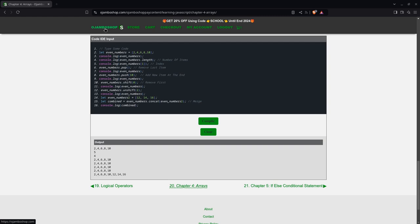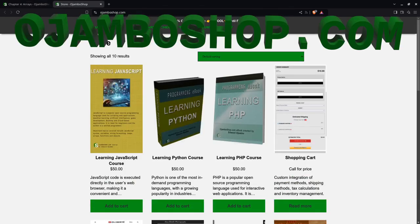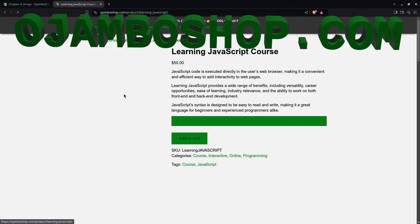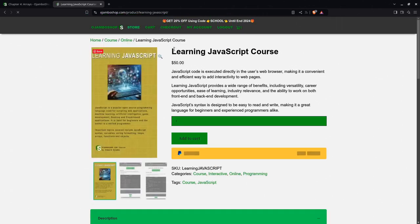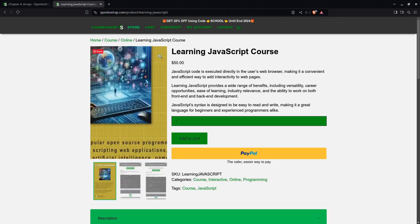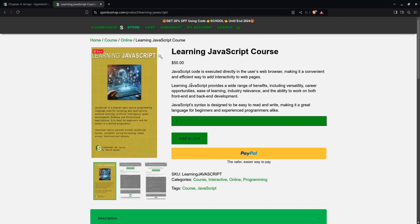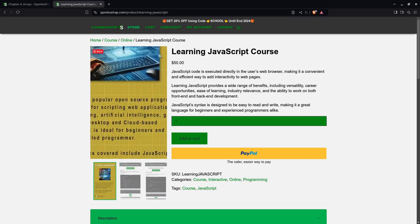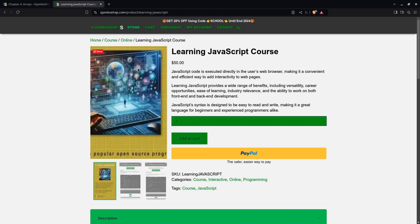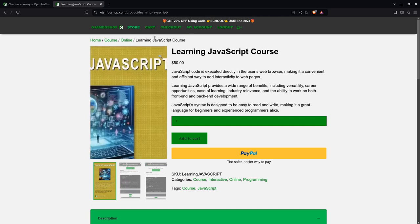Now if to get this course you go to jumboshop.com and you go to the learning JavaScript course. The links will be in the description and you can get 20% off until the end of 2024. There are other courses as you just saw.